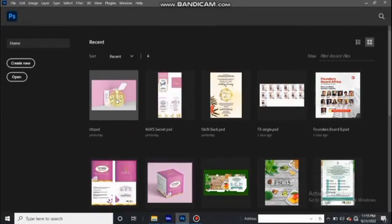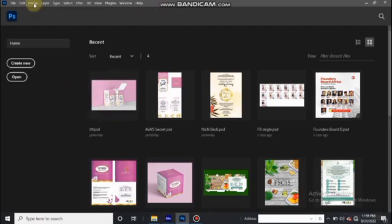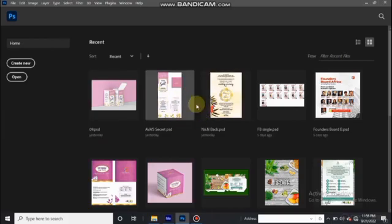I'm going to be diving into each of the two apps to share some key tools, so after this tutorial you'll be able to vet whether it's fair to compare the two apps.